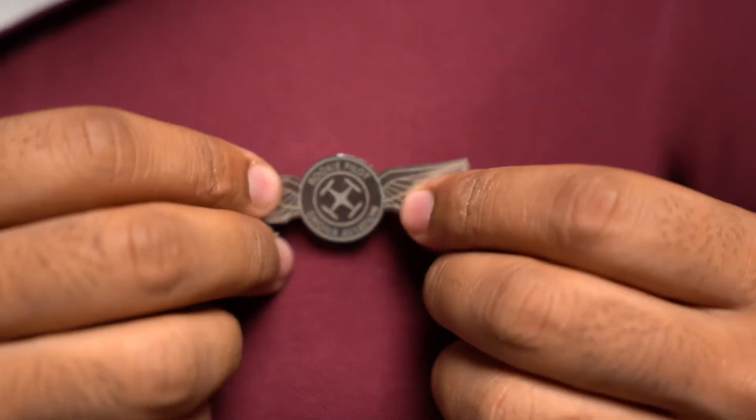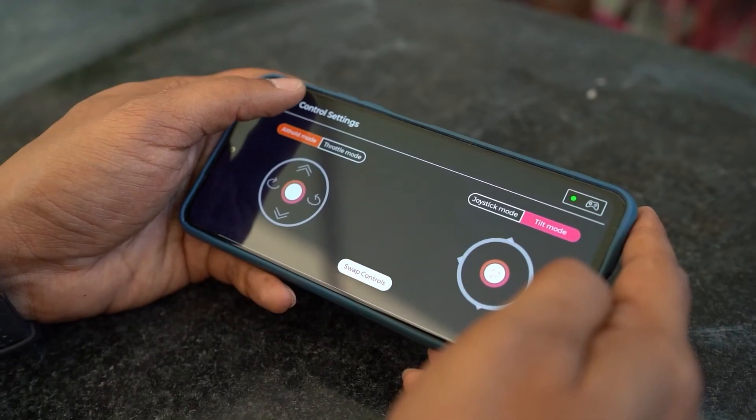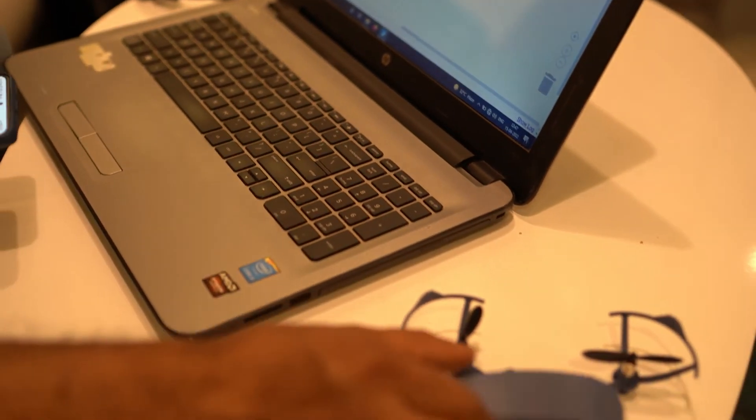Put your pilot badge on and get ready to take off your crash-resistant, mobile-controlled drone and tinker as much as you would like. Join us in finding your spot.